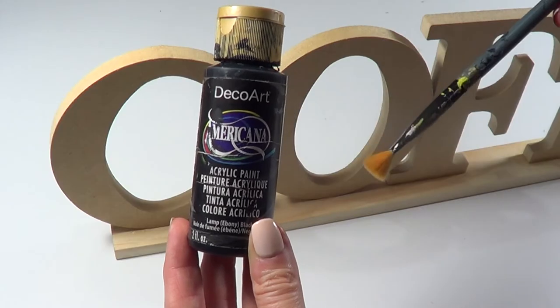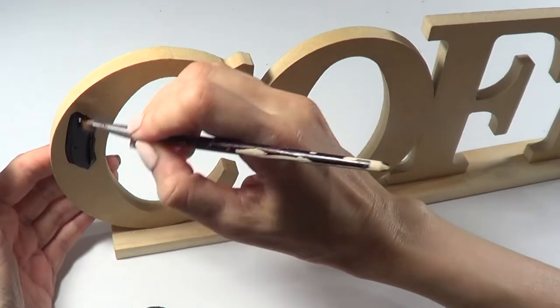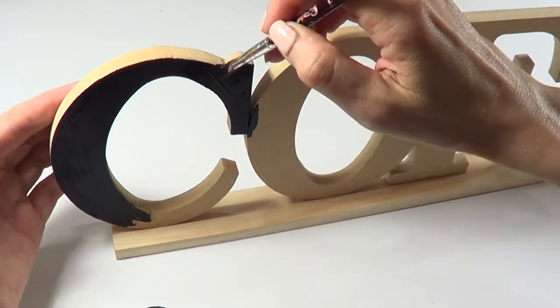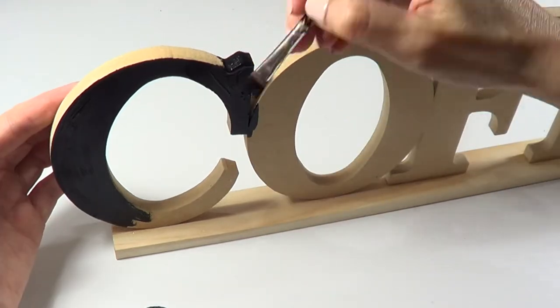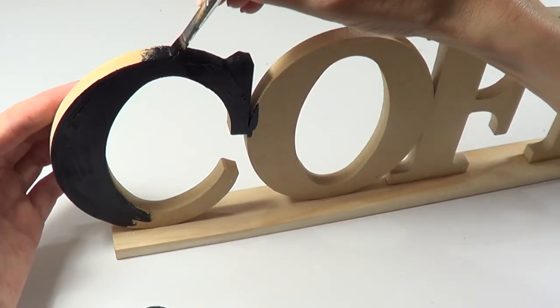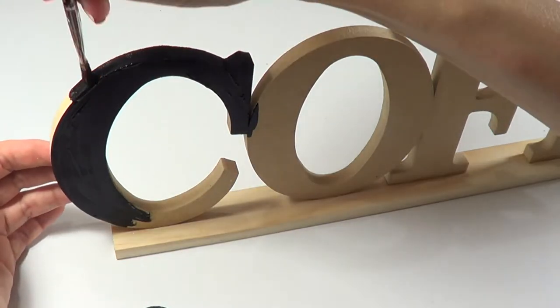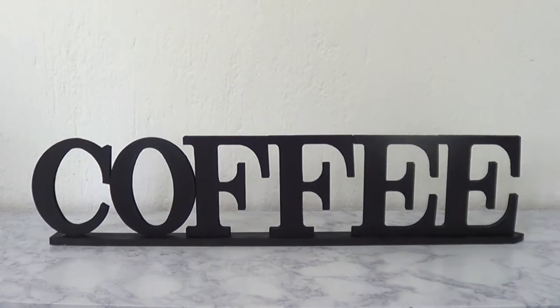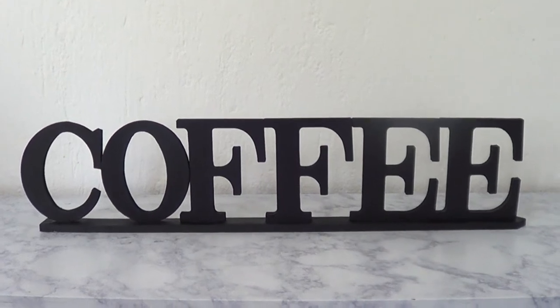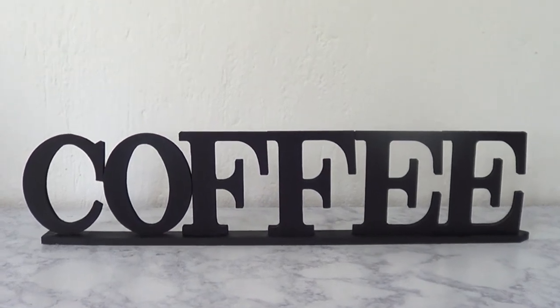To paint this, I'm going to be using this black acrylic paint and this brush. I'm just going to give it a couple of coats until everything is opaque enough. This is pretty much what I have so far. I think it looks pretty cool.